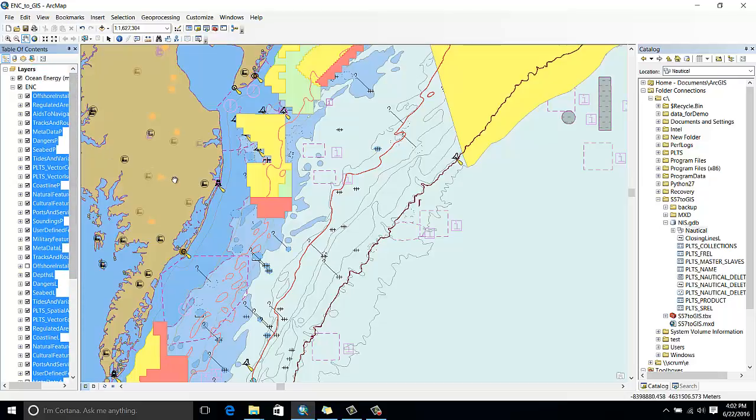If you're interested in learning more about this tool or about the other functionalities of ArcGIS for Maritime Charting, please contact maritime@esri.com.